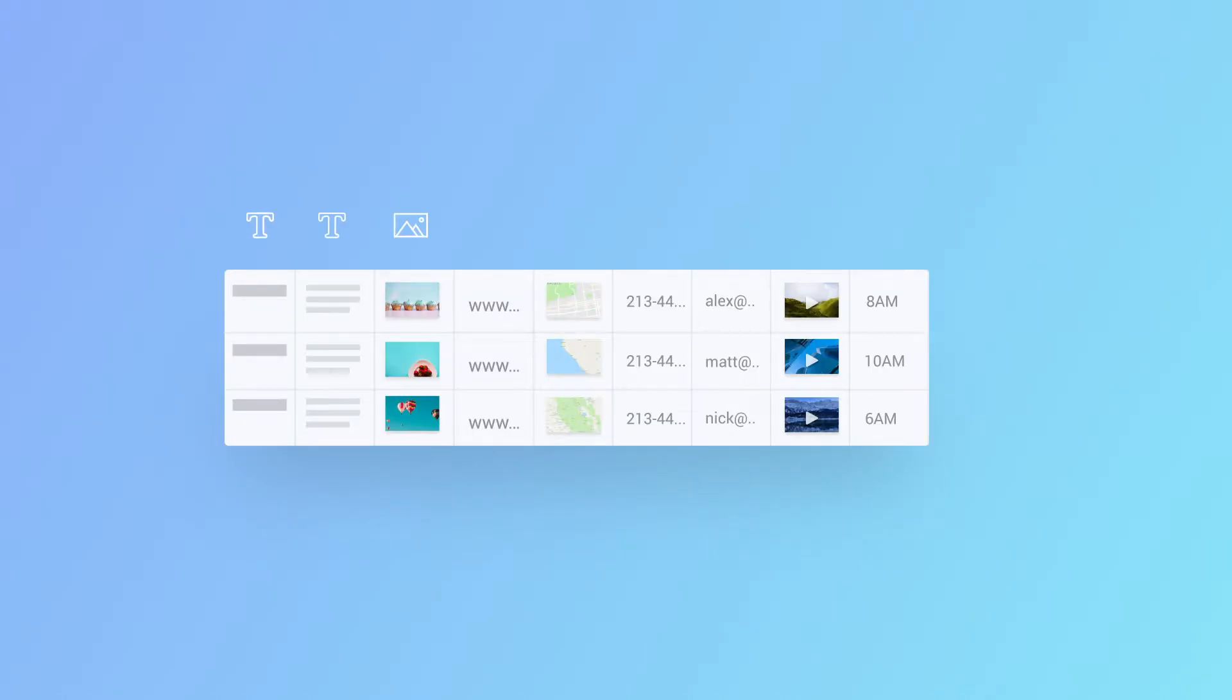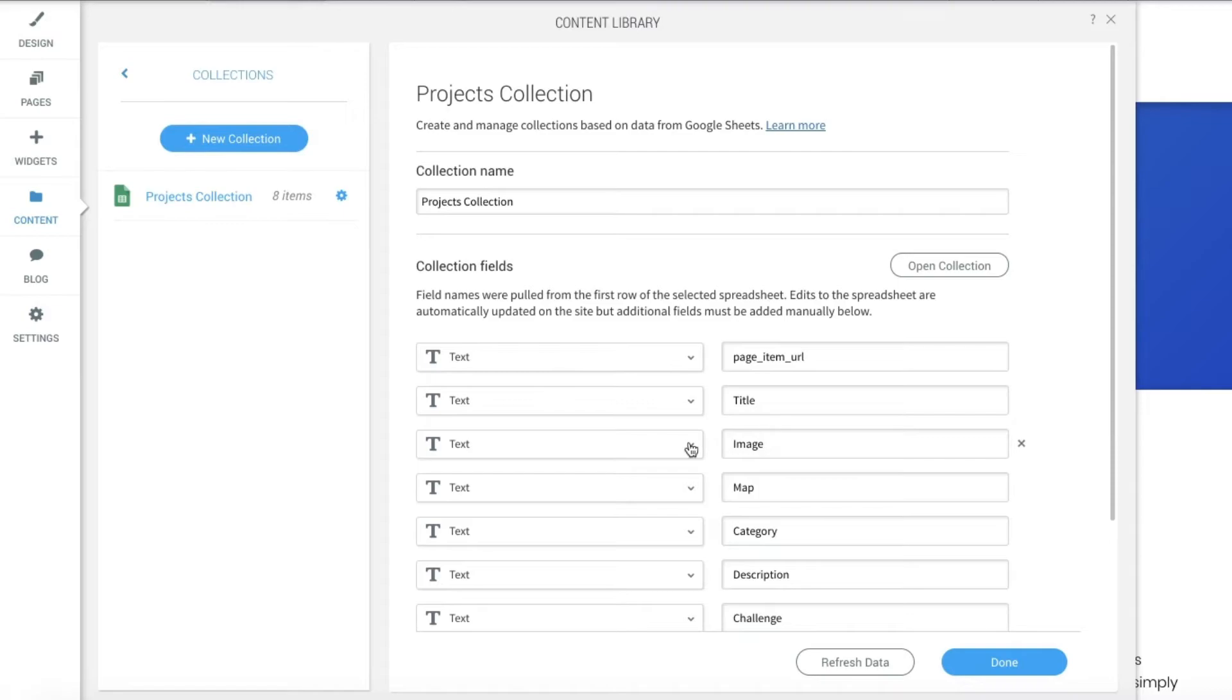Fields contain types of content, also known as data types, to be displayed on the website. Data types include text, image, URL, location, and more.